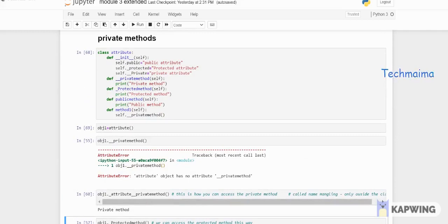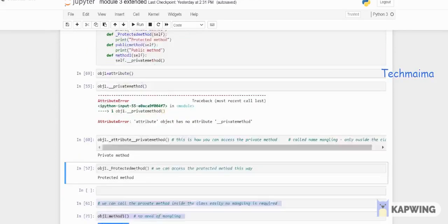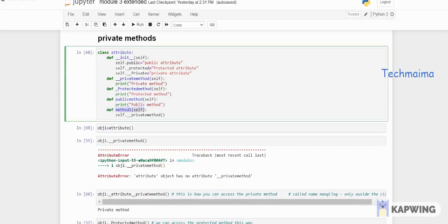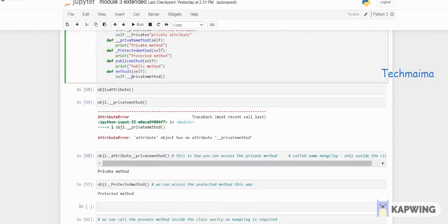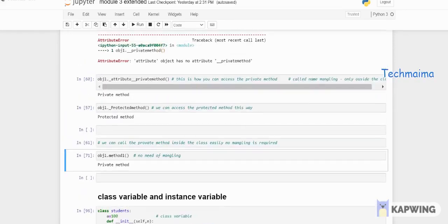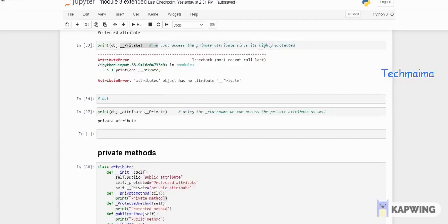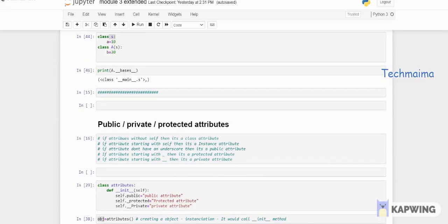Everything we've done so far is calling methods from outside the class. But when calling a private method inside the class, you don't need mangling — you can call it directly using 'self.__privateMethod()'. That's why 'method_one' was created: it internally calls the private method using self. When I call 'obj.method_one()', it automatically calls the private method and displays the output. That's all about private, public, and protected attributes and methods.